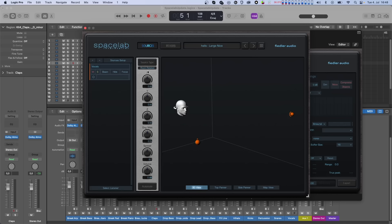Now when we hit play, we hear the vocals with the reverb. With the dry-wet control for that source in Spacelab we can adjust it to our liking.